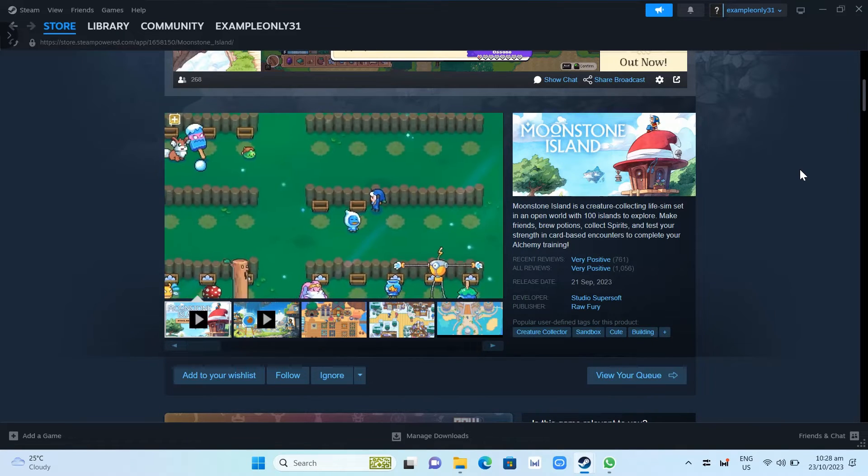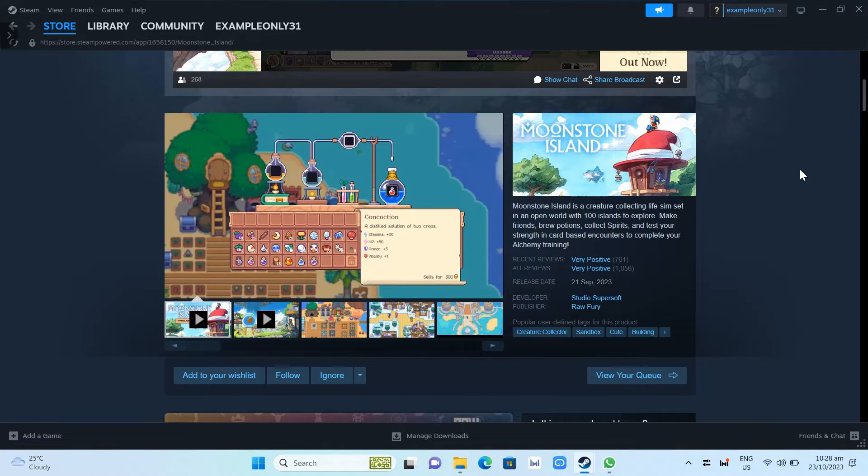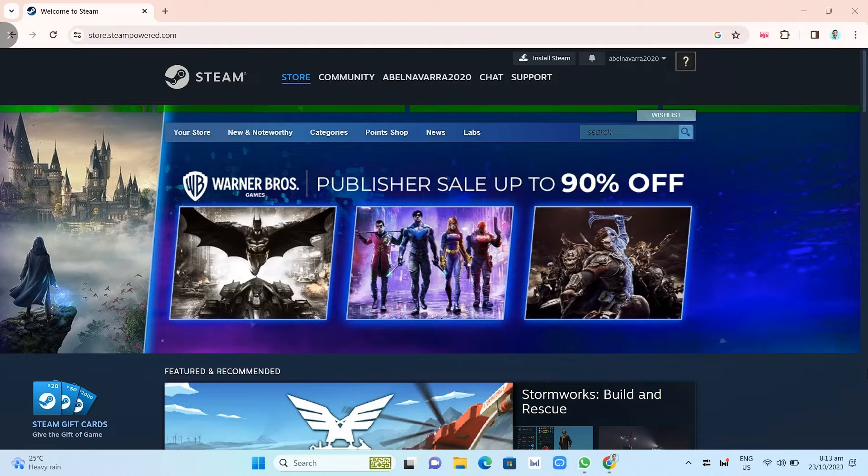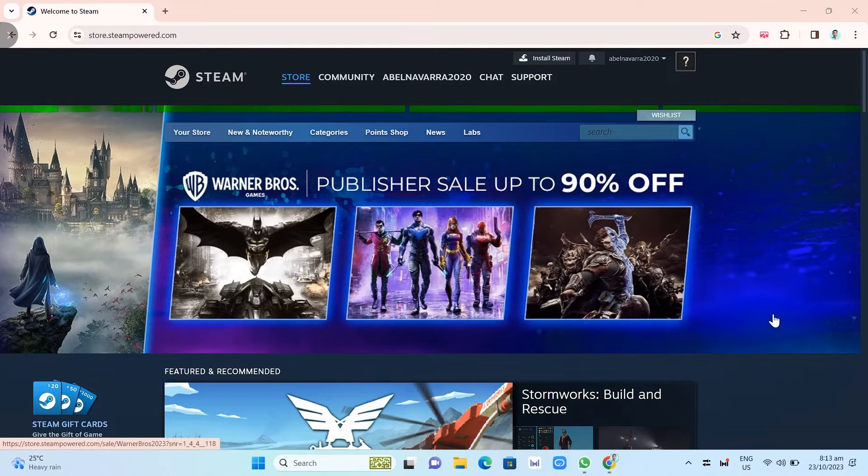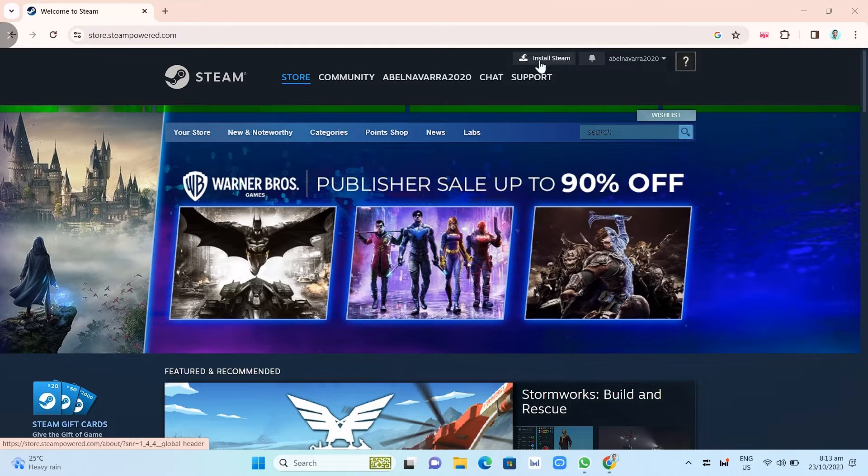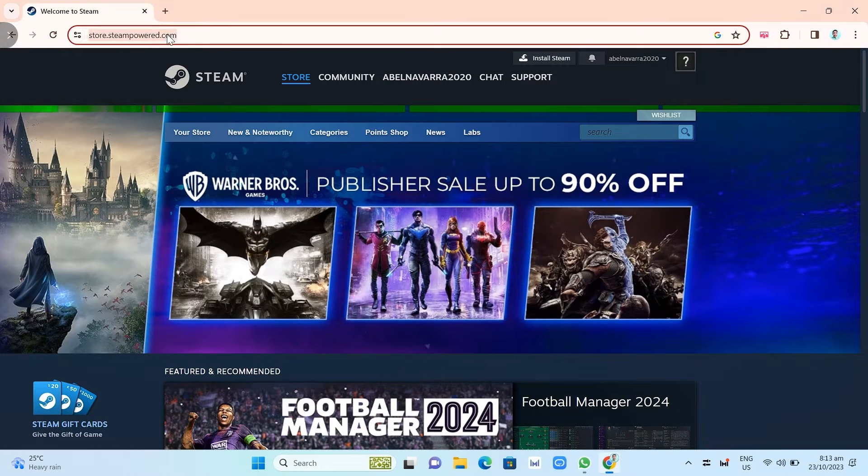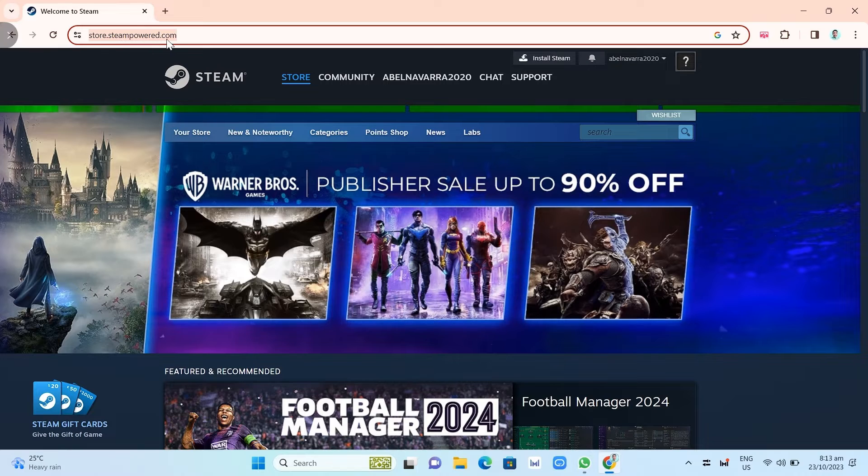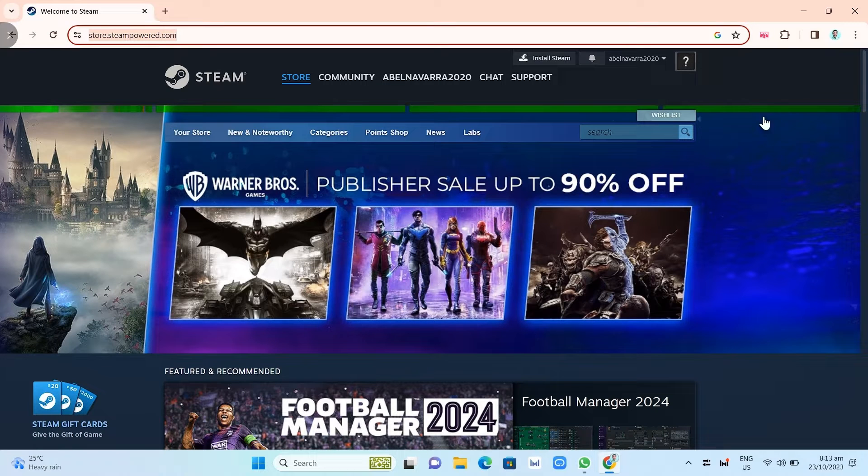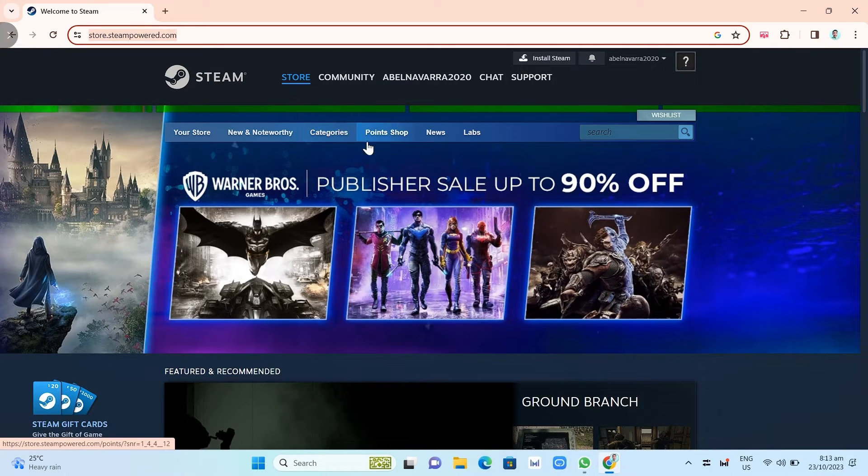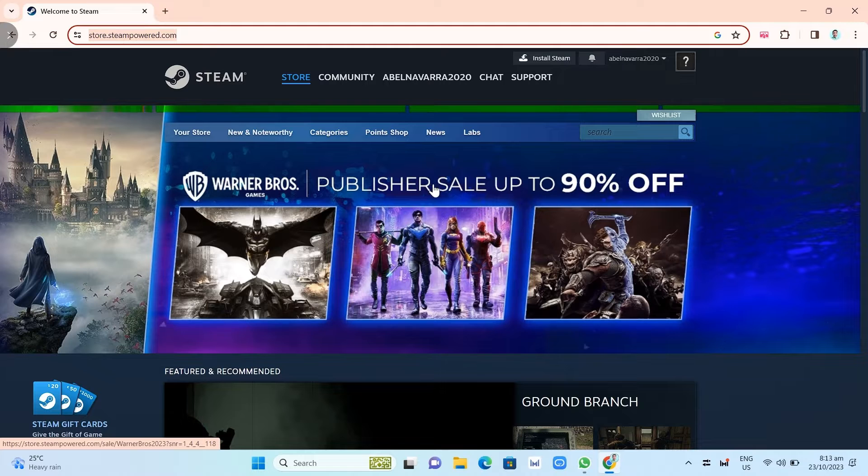We need to install Steam app first to get access to this game. You just need to open your Google Chrome and search for store.steampowered.com. The link for this will be in the description below so you can go to this website.